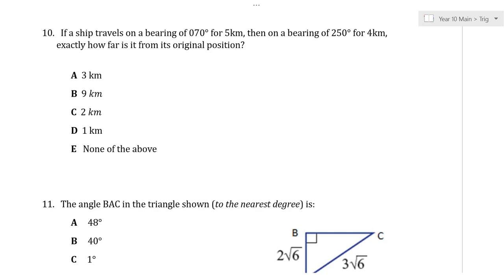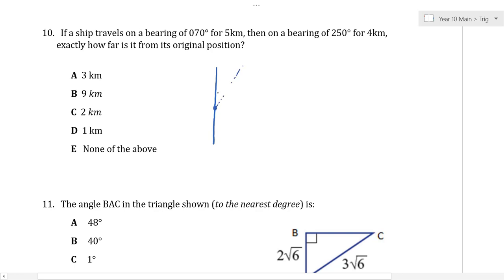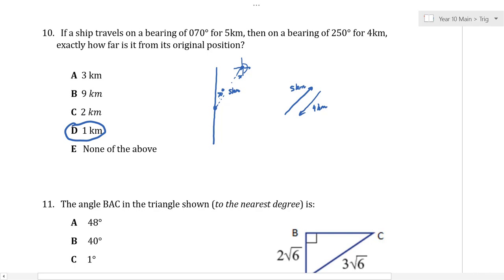A ship travels on a bearing of 70 degrees for 5 km, then on a bearing of 250 degrees. A bearing of 250 is 180 + 70, meaning the ship turns and heads back in the same direction. So after travelling 5 km one way and 4 km back, the ship is only 1 km from its original position. A good thinking question!